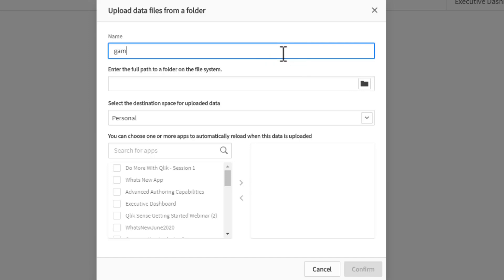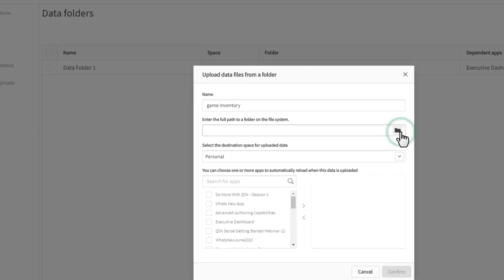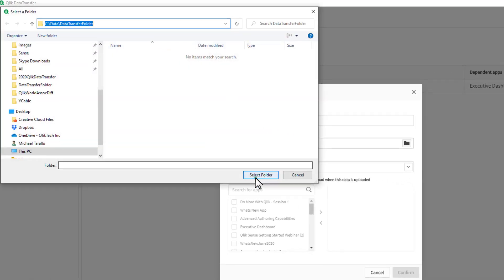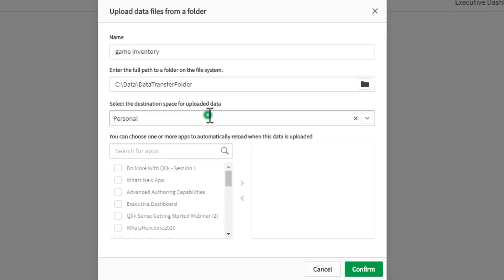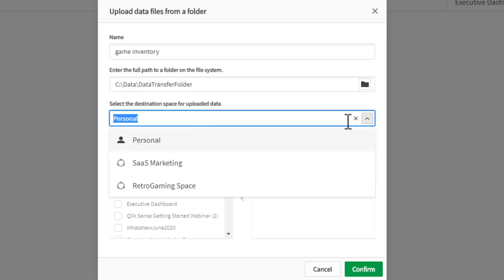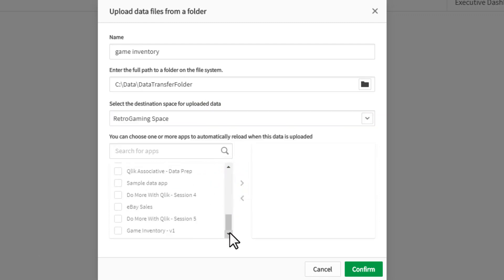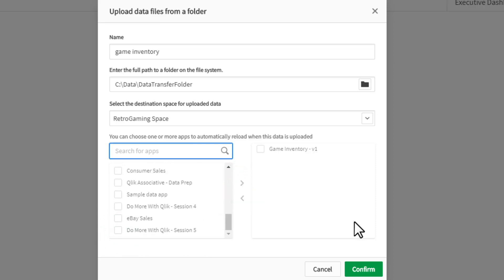In this case, we're going to call this location 'game inventory.' We're going to choose the location on my server and put the data in the retro gaming space on my SaaS environment. Then we have an app called 'game inventory' that will automatically be reloaded upon the scheduled upload of the file.